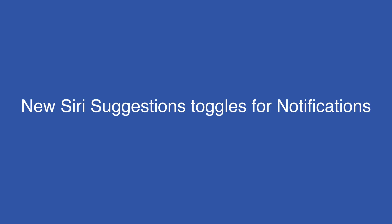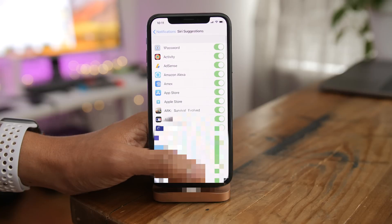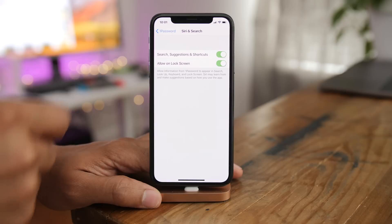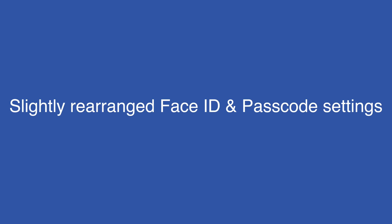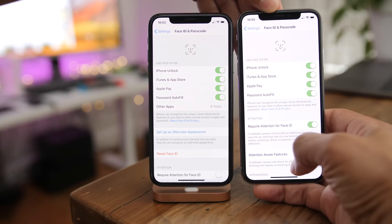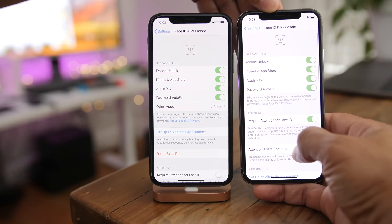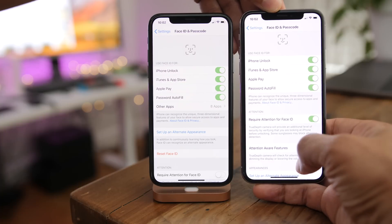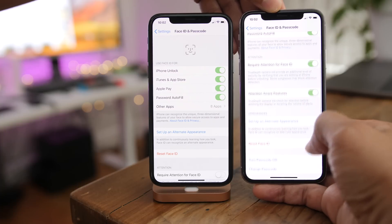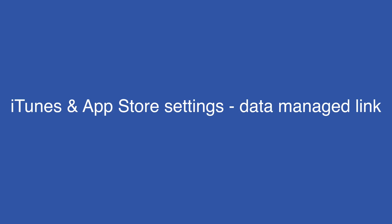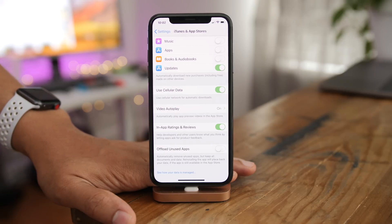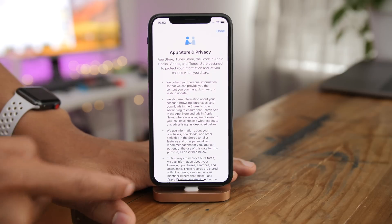There's a new Siri suggestions toggle under notifications for each app, and modified toggle names under Siri and Search. There are also slightly rearranged Face ID settings — beta 1 is on the right and beta 2 is on the left. Under iTunes and App Store settings, there's now a data manage link, and tapping it opens the privacy description for the App Store.